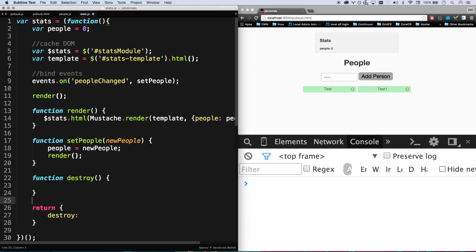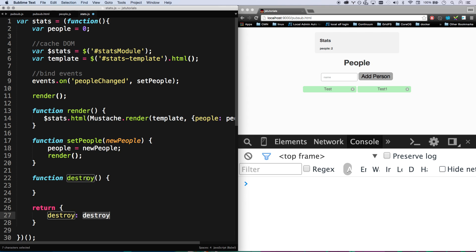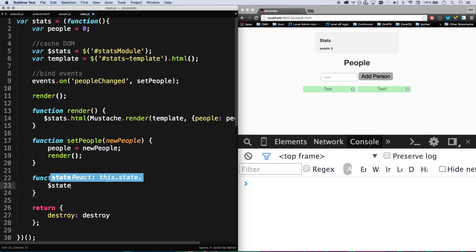And let's make it a destroy function here. So now this function, this module can be destroyed if we want it to. And so this is going to be this function here. So whenever we call destroy, that'll destroy this. So what I'm going to do here is I'm going to take that whole stats module and I'm going to remove it.